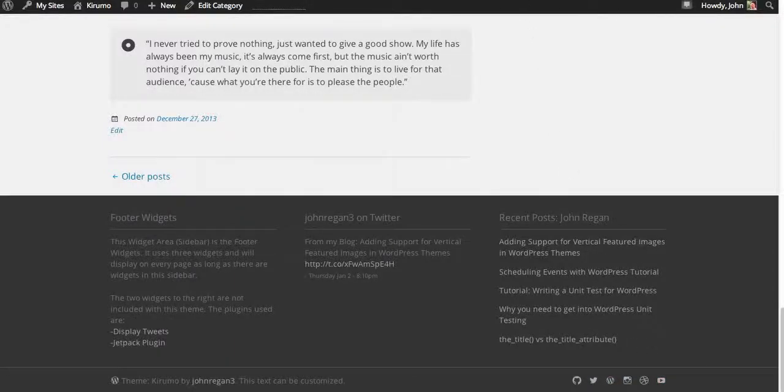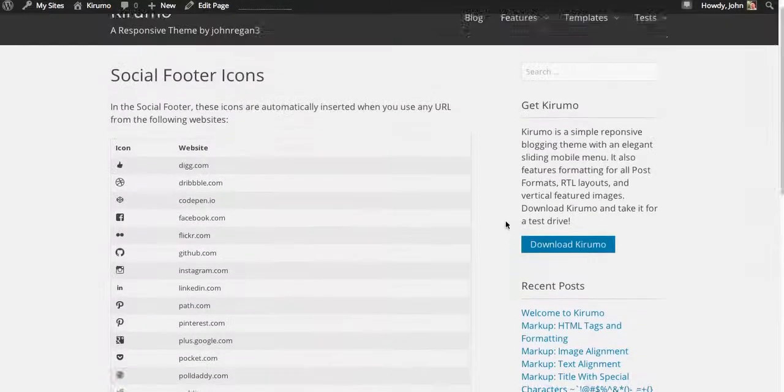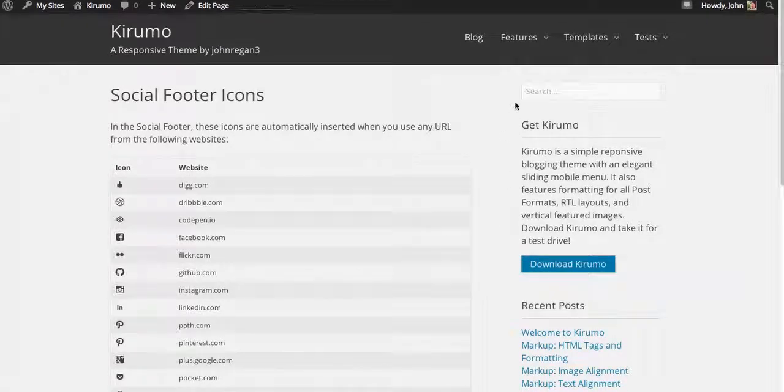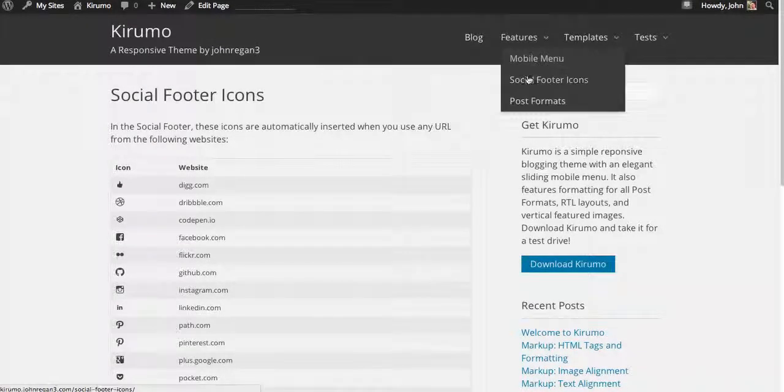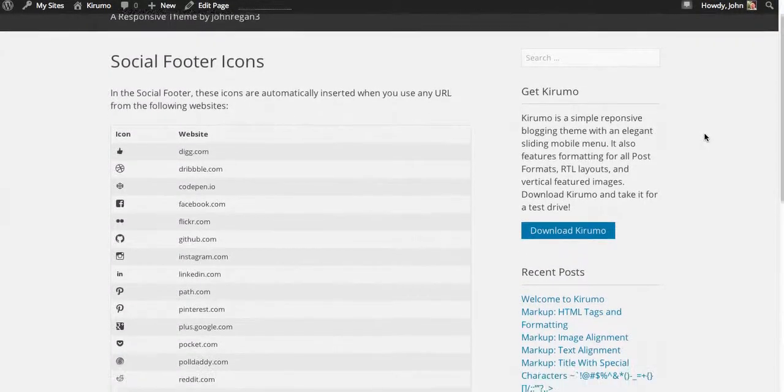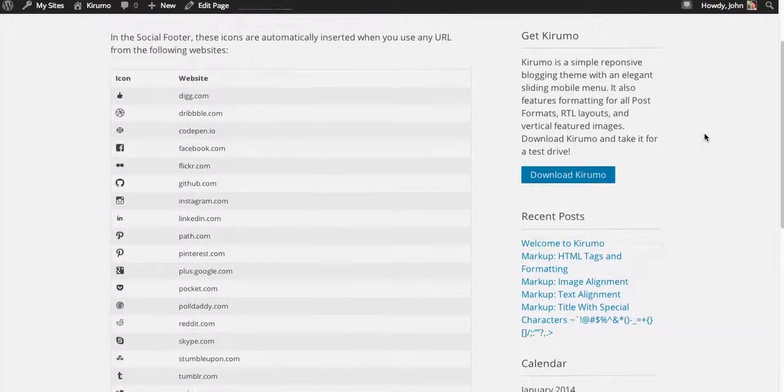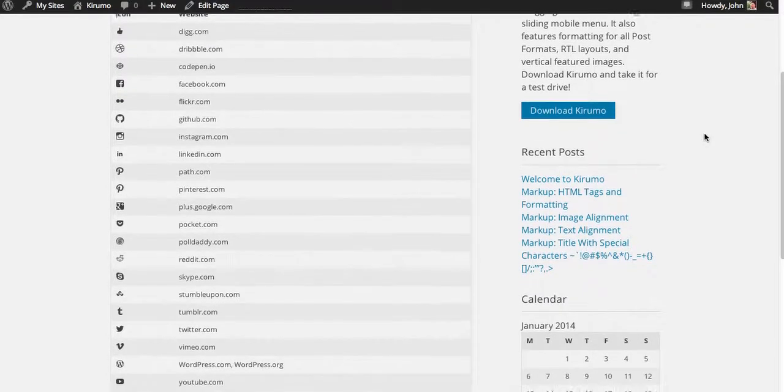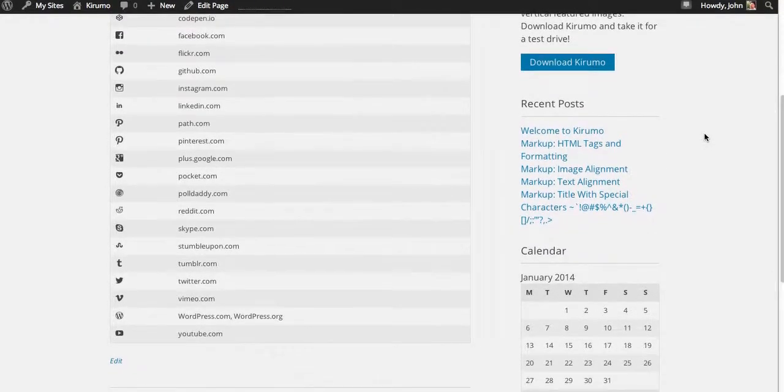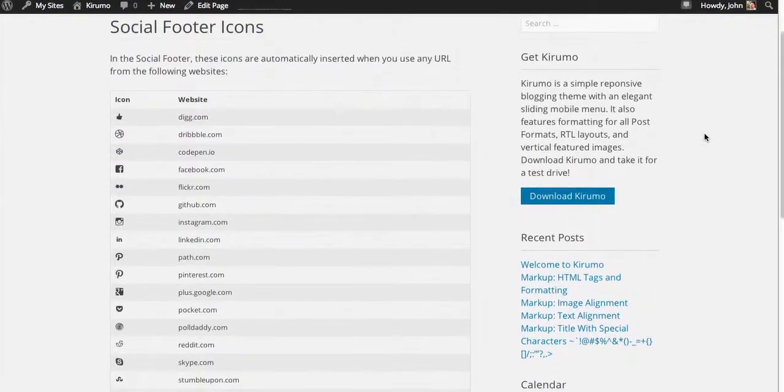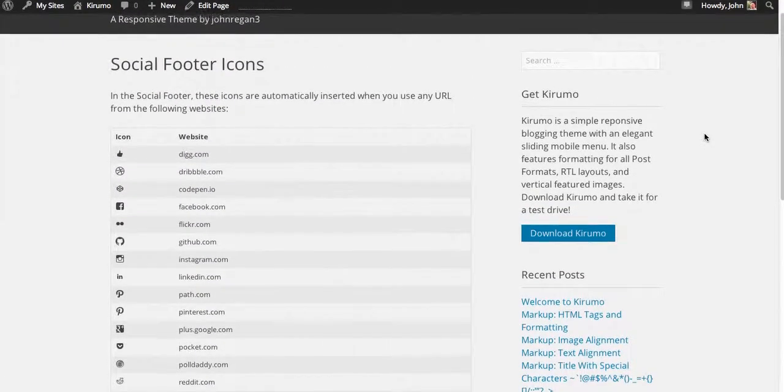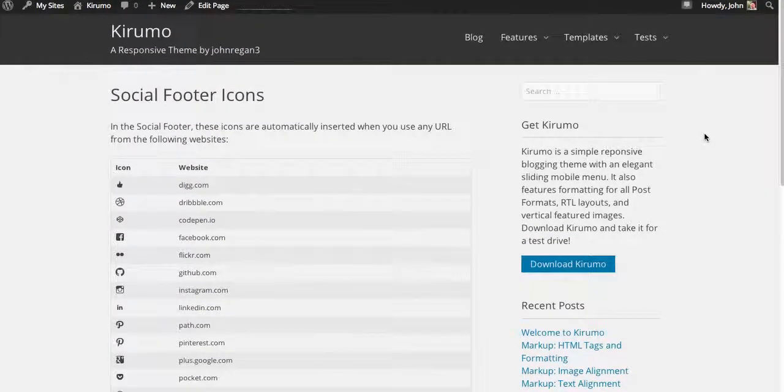You can take a look at these icons under Features Social Footer on the demo website. It gives you a look at all of the URLs that you can use. I also want to give you a look at the mobile menu that appears on mobile resolutions on small screens.